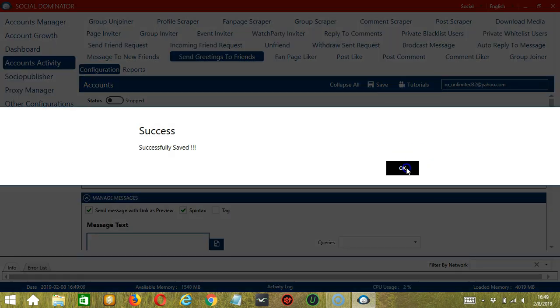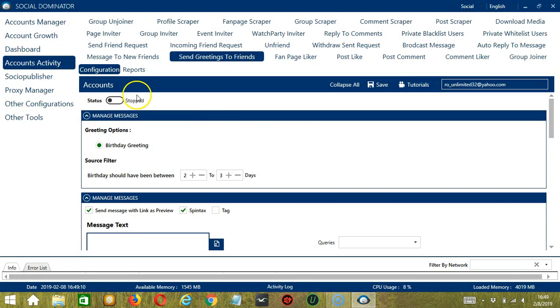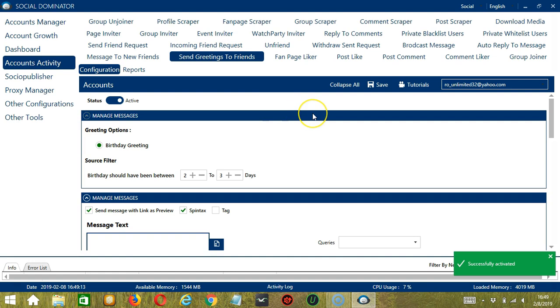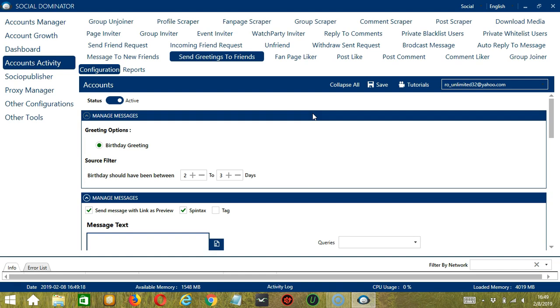Success! Let's now click the Status button to make it active. Now that it's active, let me show you another option in automating Send Greetings to Friends on Facebook using Socinator.